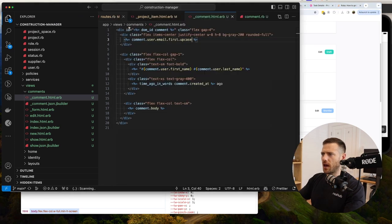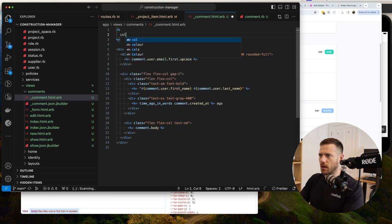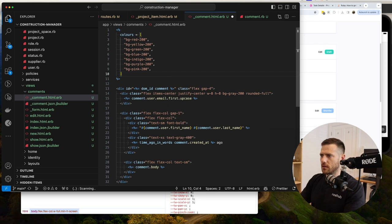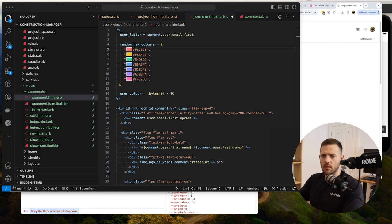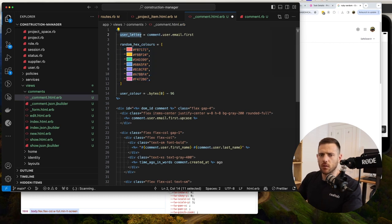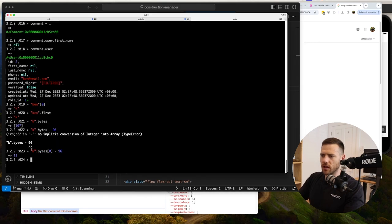Getting a current_user error - I just need to expose that to the view using the Current singleton: Current.user. Then we hit a comments_path error because the route isn't set up yet. Let's add resources :comments, only: [:create, :destroy] to the routes file. That fixes it and now we have our form showing.